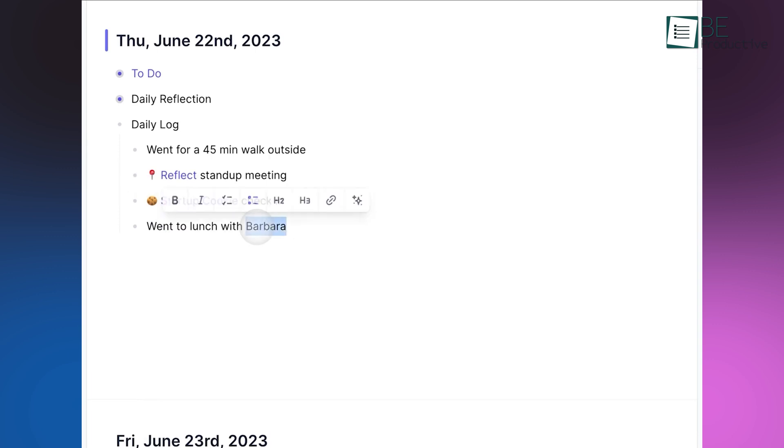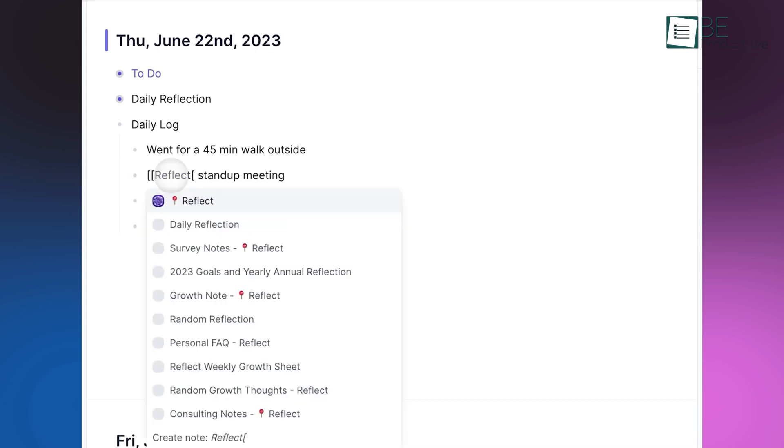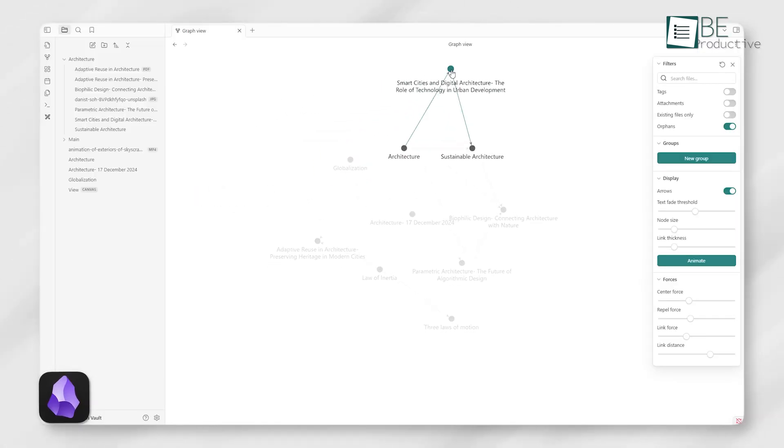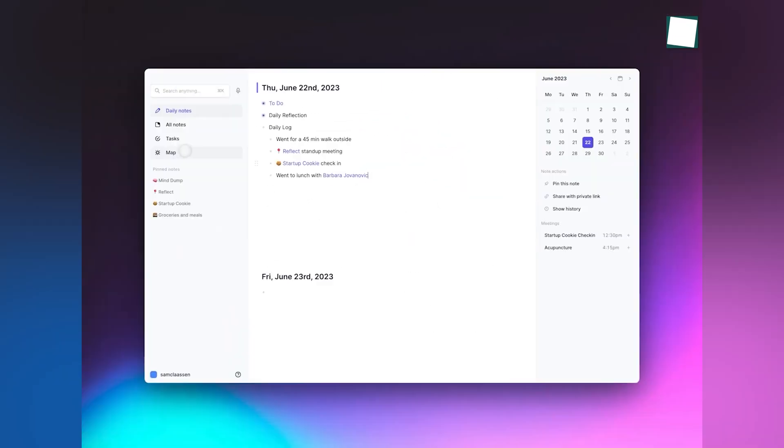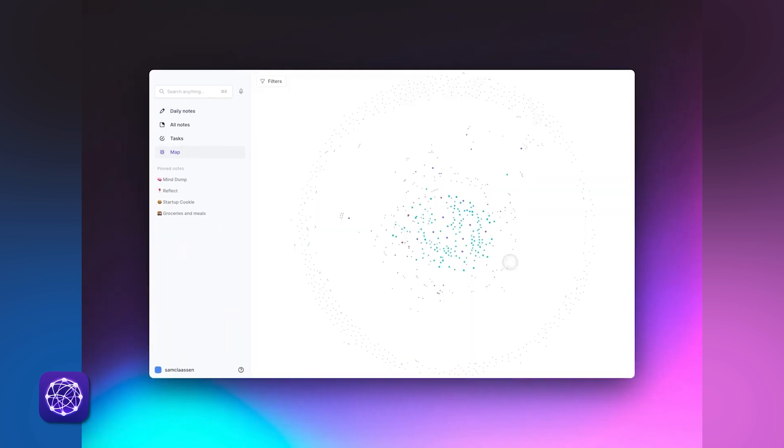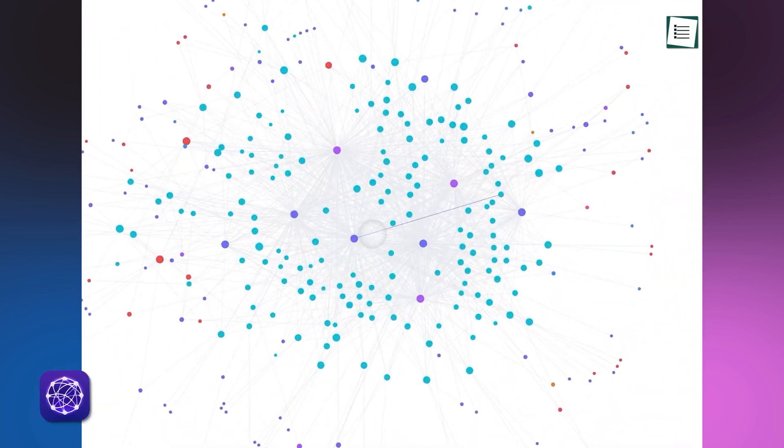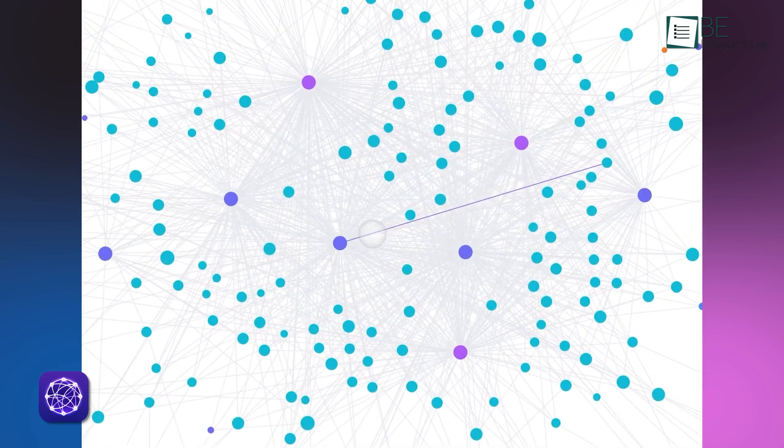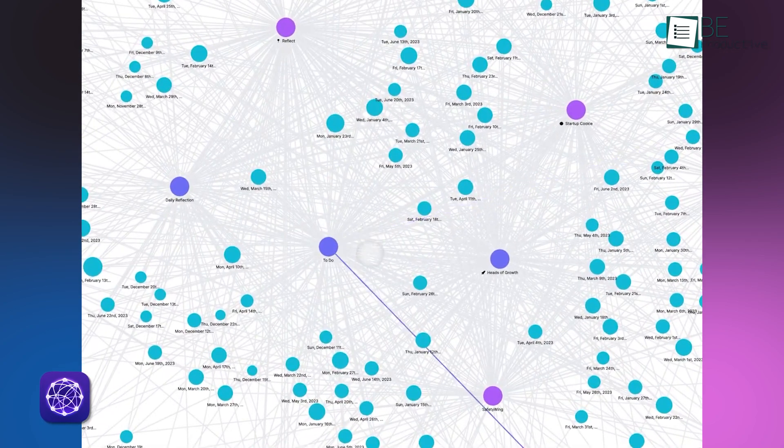On the other hand, Reflect also offers backlinks, which lets you link notes together for easy reference. While it doesn't have a graph view as visually dynamic as Obsidian's, it keeps all your connections clear and straightforward. For users who prefer a simplified approach to linking, Reflect offers just enough functionality without feeling overwhelming.